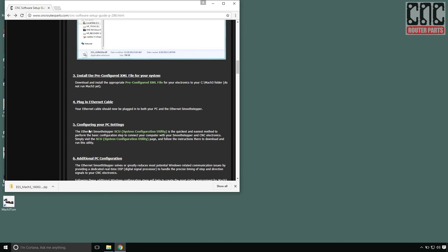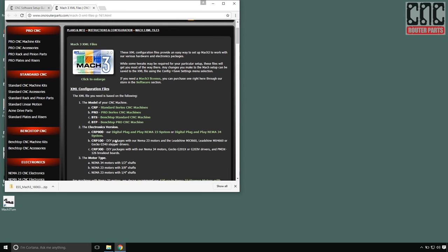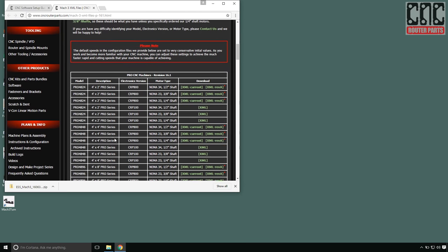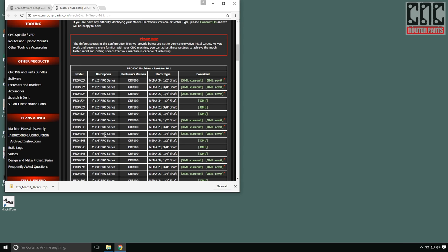Now I need to download the pre-configured machine XML file that corresponds to the machine I've built. If you've built a custom size machine, you can start with the XML file for the machine nearest in that size. In my case, I'm looking for the XML for a Pro 4848 with NEMA 34 motors. There it is.